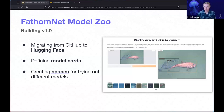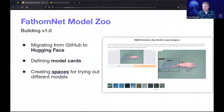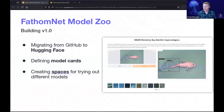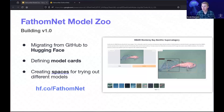These spaces are very flexible, so you can tailor them to whatever kind of model you have. Currently on the Model Zoo, we have this application where you can bring up an interface, select an example image at the bottom, hit submit, and see what the output of the model is. Or you can upload your own image and see how a particular model works on your data. You can check it out at hf.co/fathomnet or huggingface.co/fathomnet.